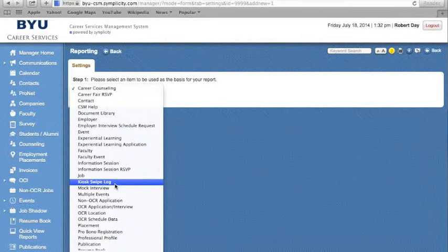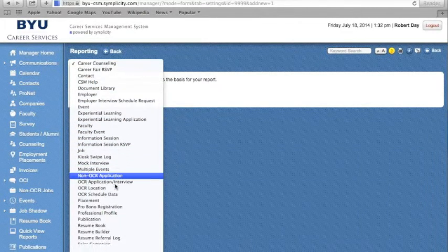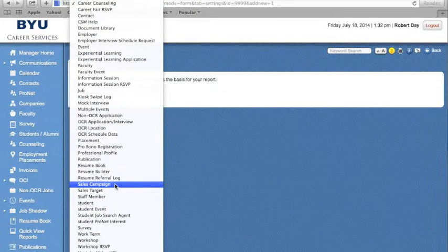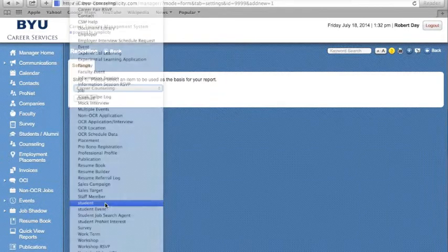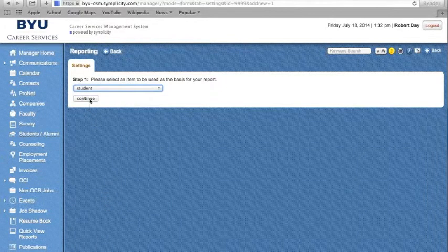Employer Information, Student Information, and more. Once you've selected the type of report you would like to generate, click on Continue.